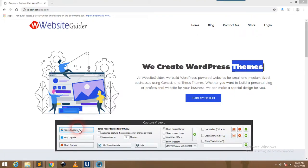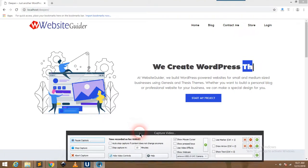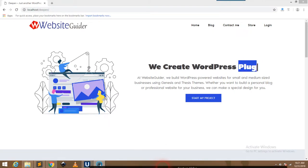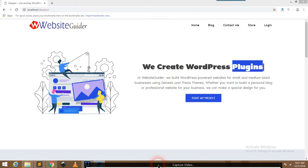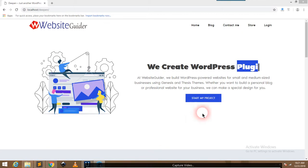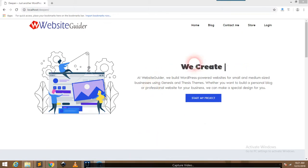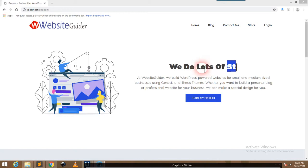Hello, welcome to WebsiteGuider TV. In this video, I'm going to show you how you can create a typewriter effect in WordPress. As you can see on my monitor, the typewriter effect is going on here.